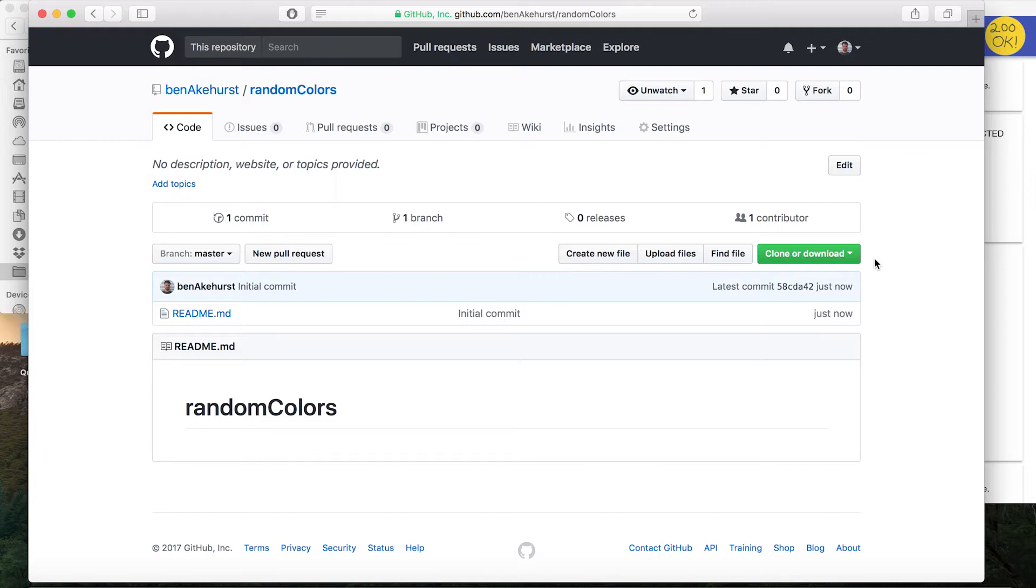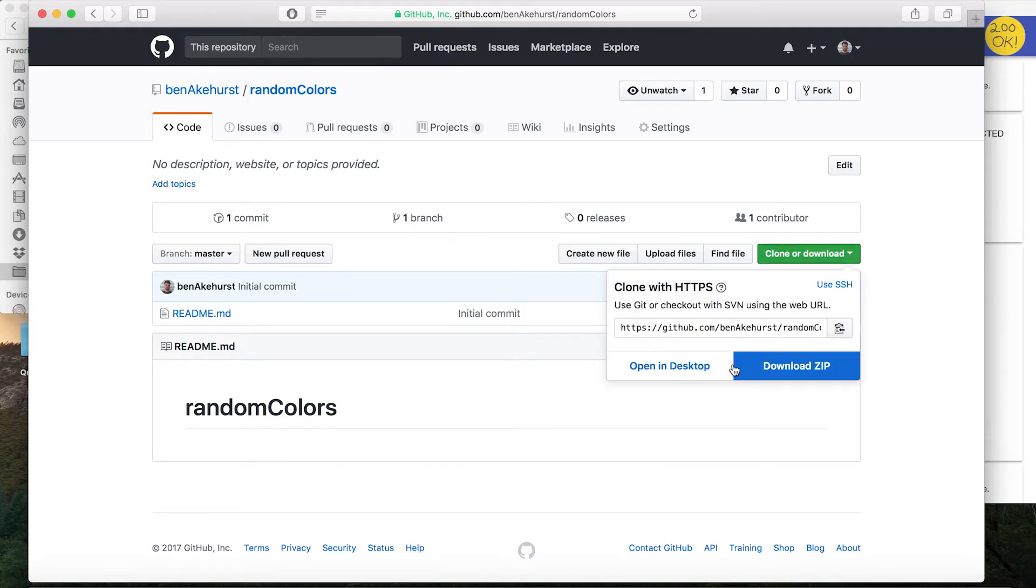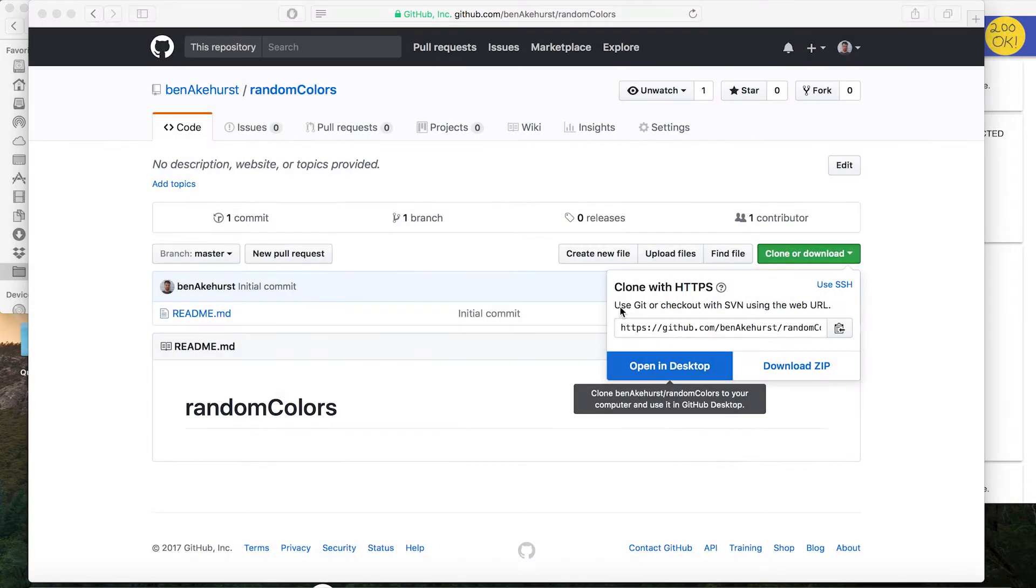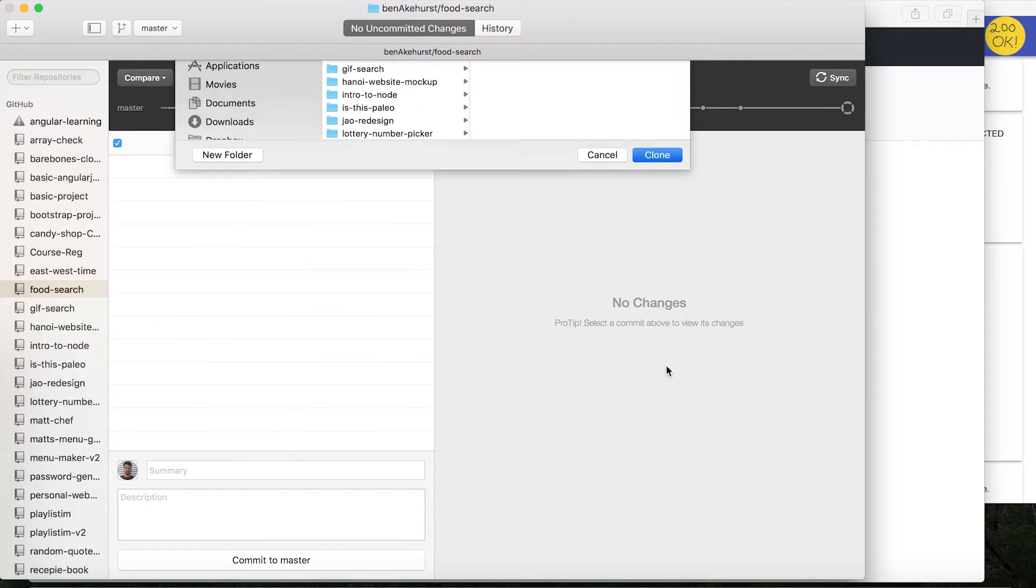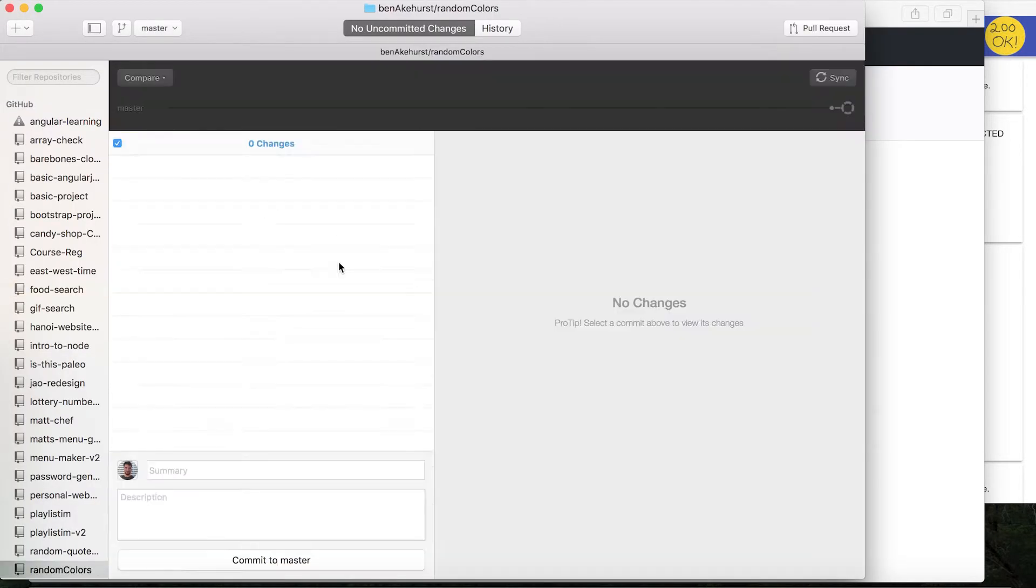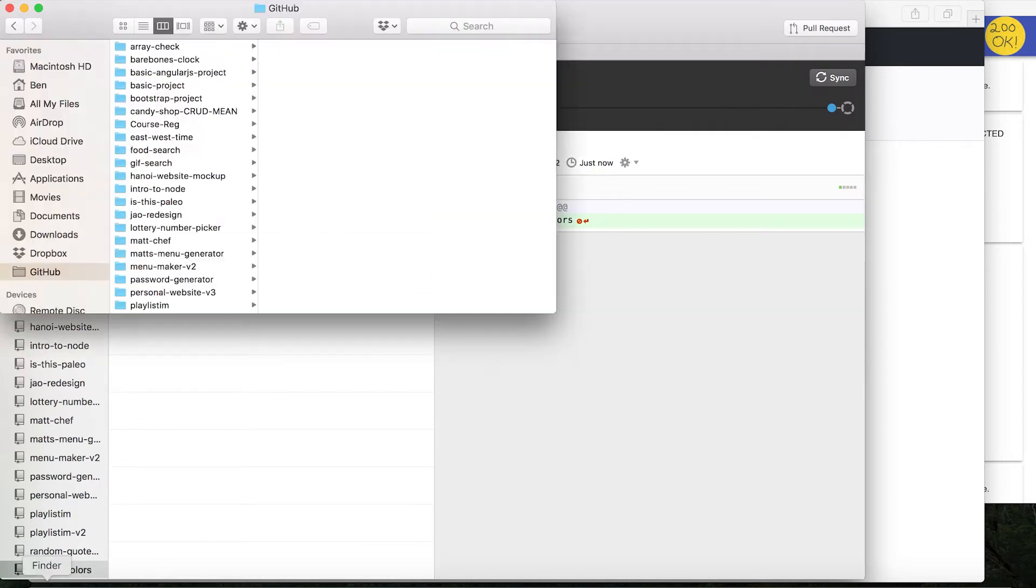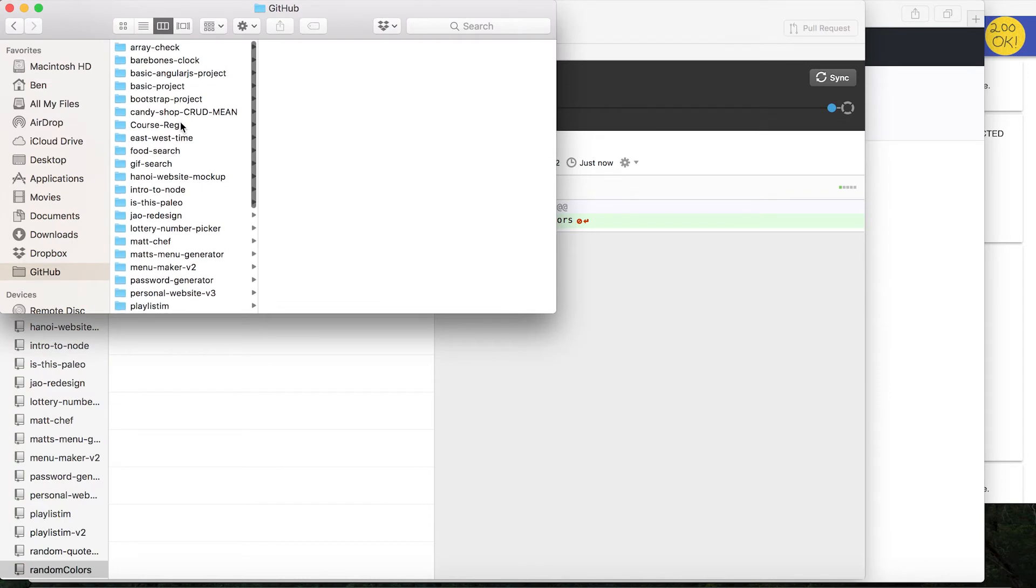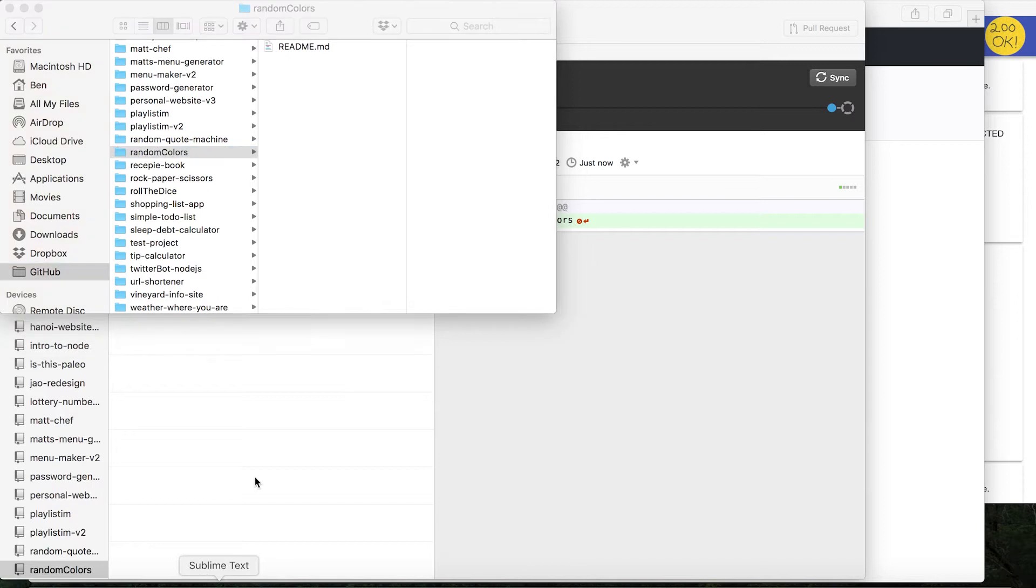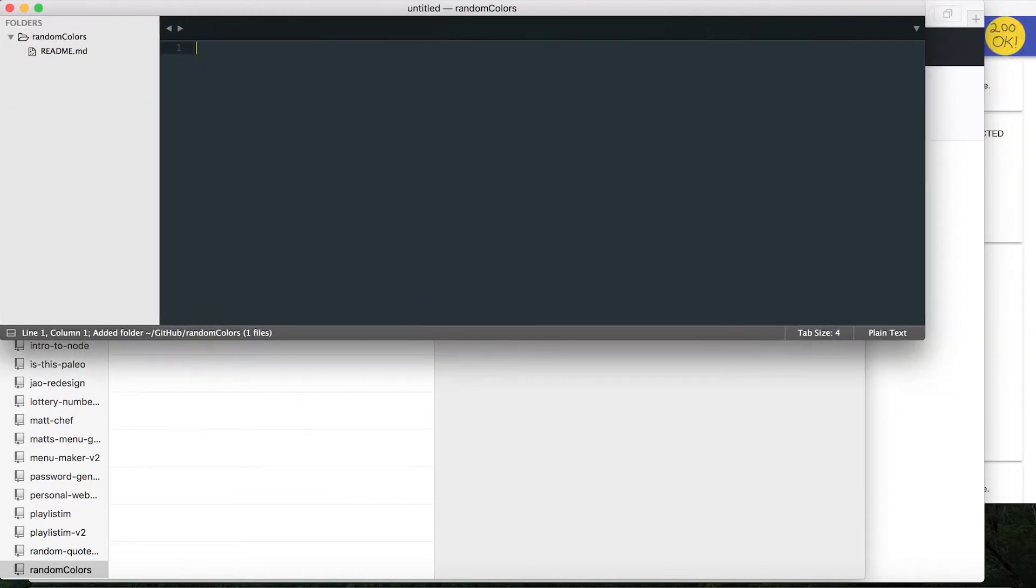But in the meantime, I'll just open up one now. Okay, so now that I've made a project, I'm just going to go here and open in desktop. Okay, great, so now that's on my system. I should see it in here, random colors.